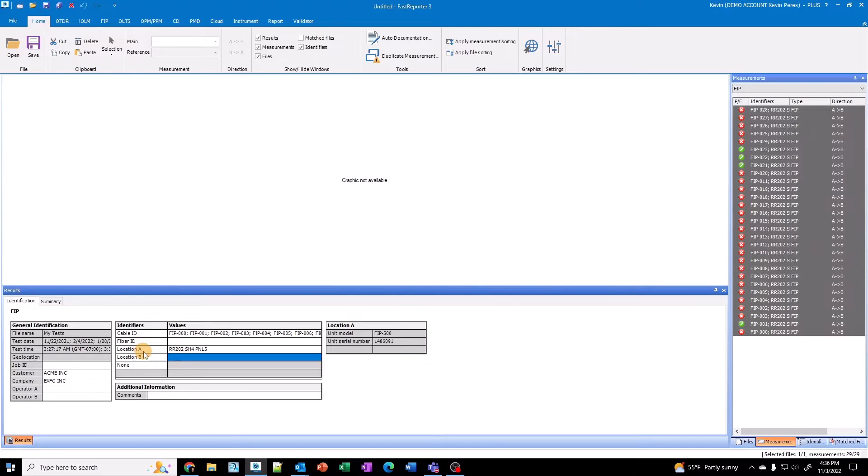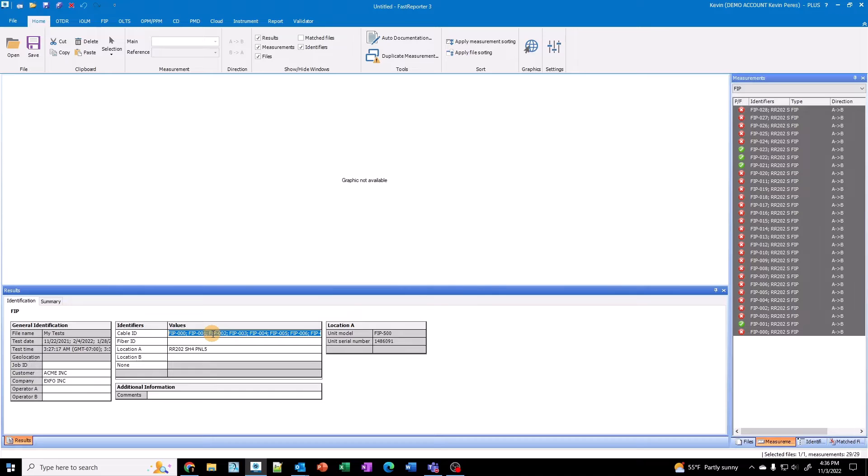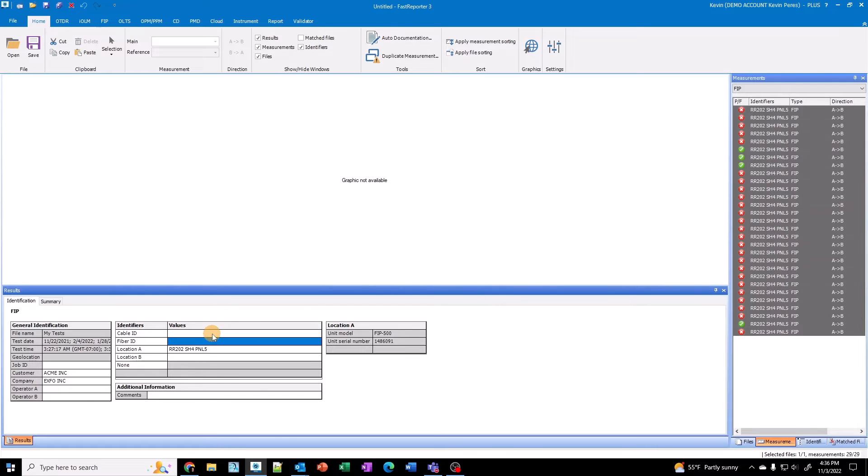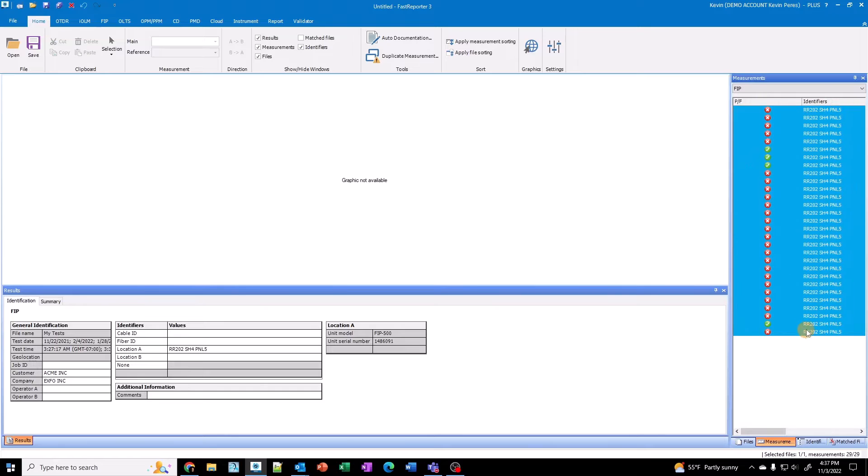You can say port, you can say connector or whatever. Under cable ID, I'll put whatever my cable ID happens to be if I have one. So whatever kind of designation you want to use there. In this case here, I'm just going to leave it blank. But I do want to add fiber ID or port ID here. And so I want the first one to be one and then the last one to be whatever the end is.